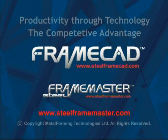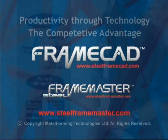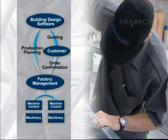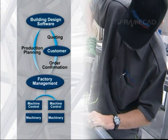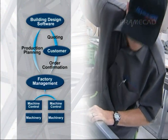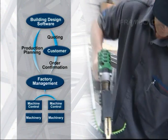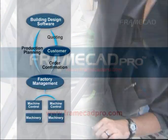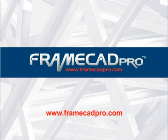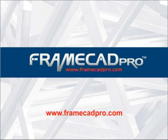FrameCAD offers a range of solutions to help automate the computer-aided design and manufacturing process of steel frame buildings. FrameCAD Pro Engineer is the next evolution in software solutions for light gauge steel design and calculates structural engineering for your design.